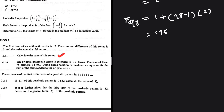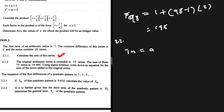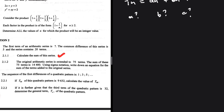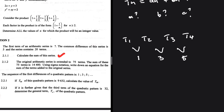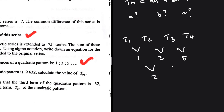For 2.2.2, we need to find tn of the quadratic. We know tn = an² + bn + c. We need a, b, and c. Looking at the pattern: the difference between t2 and t1 is 1, between t3 and t2 is 3, and between t4 and t3 is 5.